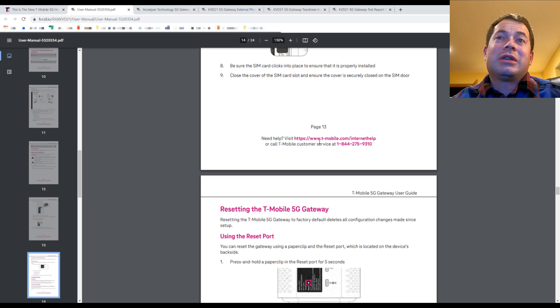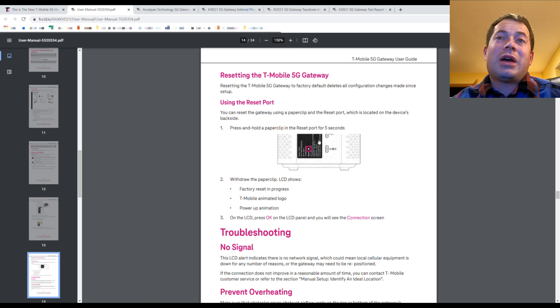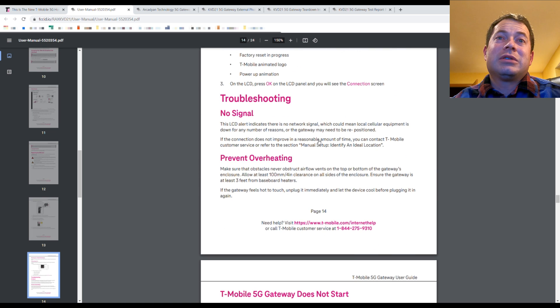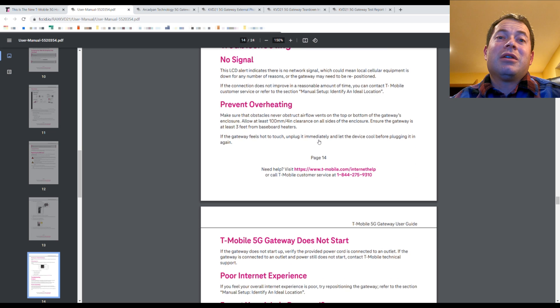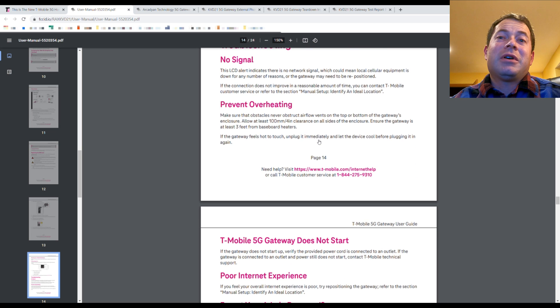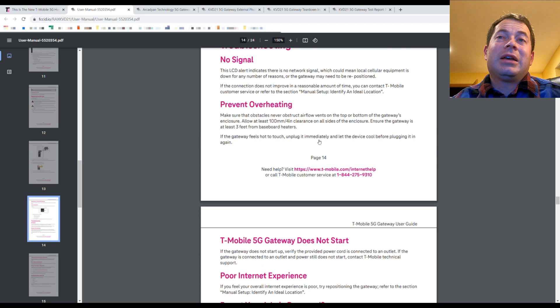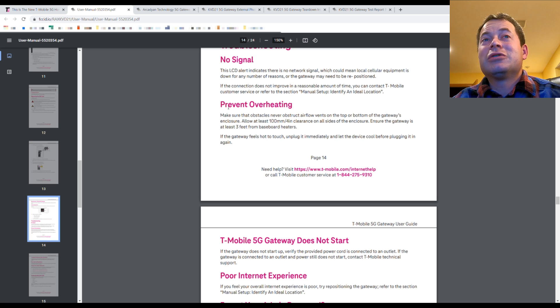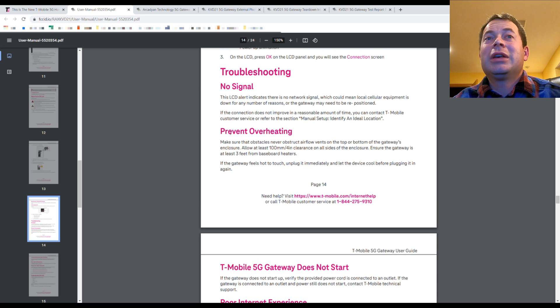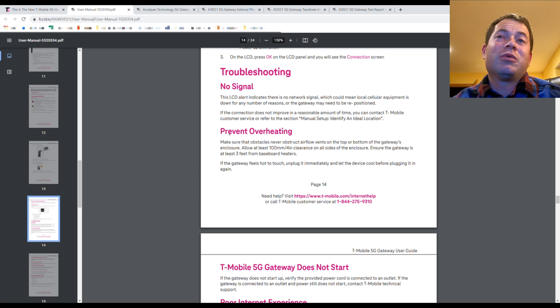Here's how you take the SIM card out. It's easy and there's a resetting port. The kind of, I don't know if I should call it concerning, but for troubleshooting, it has overheating in here,